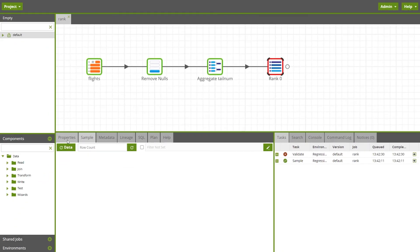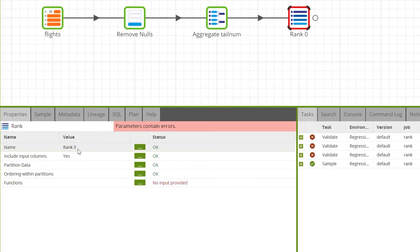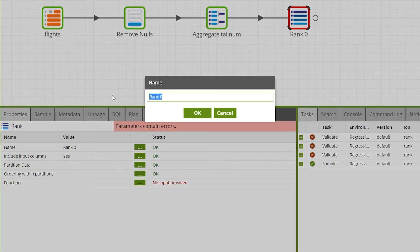First we'd recommend changing the name of the component to something meaningful so it's easy to identify. To do this first select the rank component and navigate to the properties tab. Then click on the ellipsis or double click on name. For our example we'll call it rank by airtime.